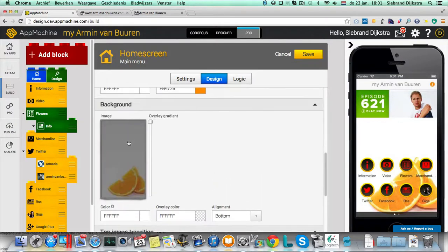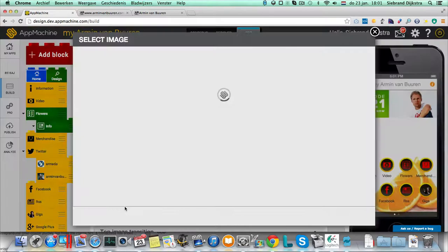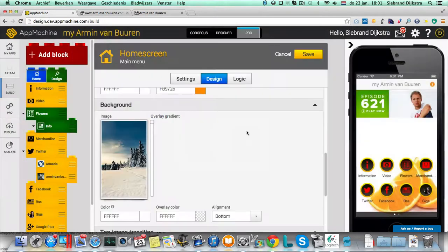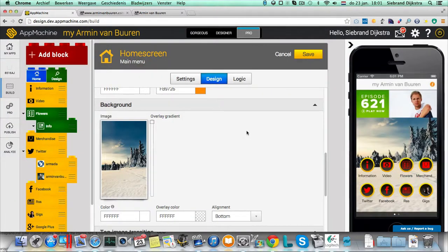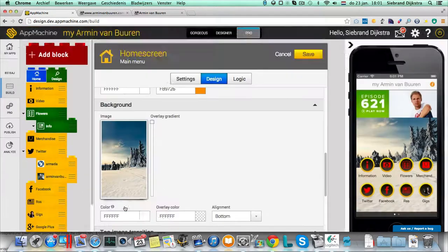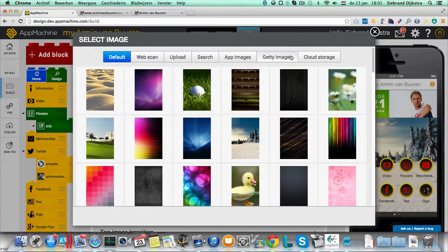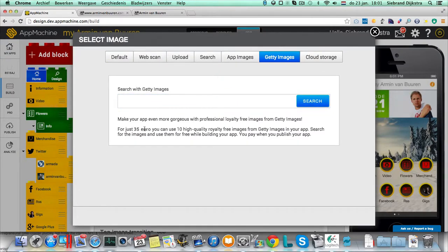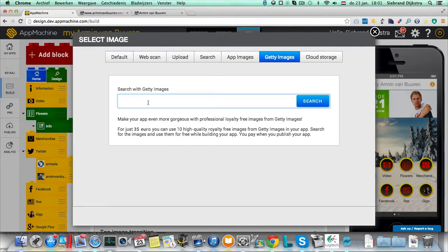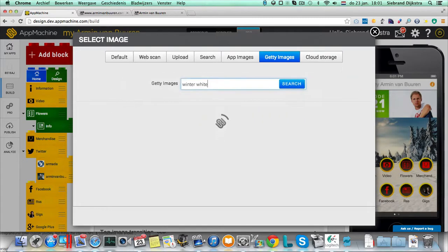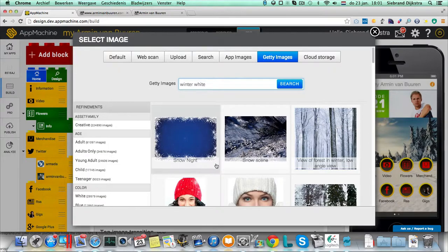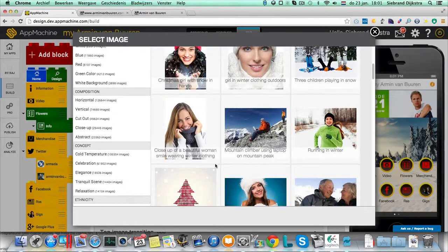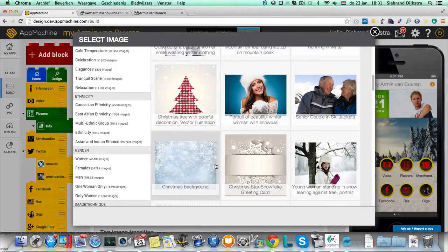There is my background. I'm going to replace it. We've got some stock backgrounds that you can use straight from our CMS. Or we have a real nice integration with Getty images over here. And with Getty images, you only pay 35 euros or $40 to get 10 high quality images. Well, the good thing is you only pay for these images when you publish your app. So we have a deal with Getty images. We are really grateful for it. So if I'm going to look for, let's say, Winter White.